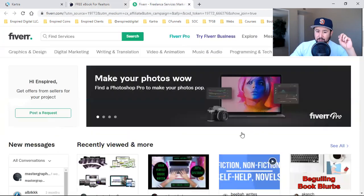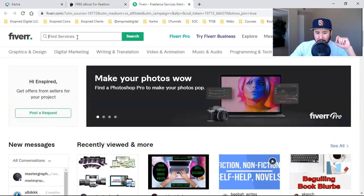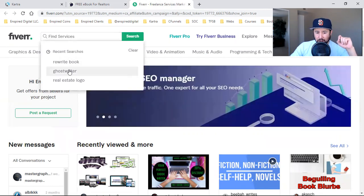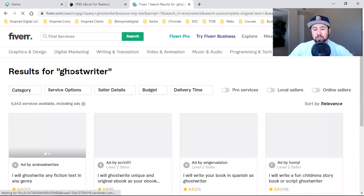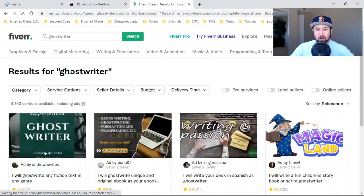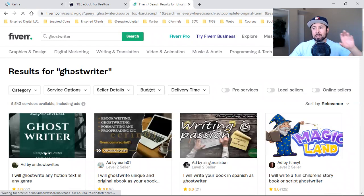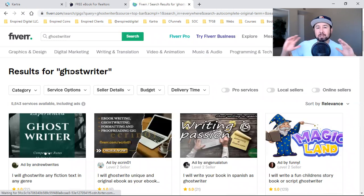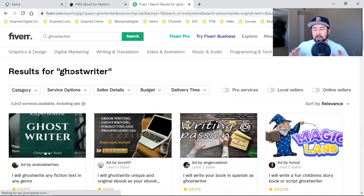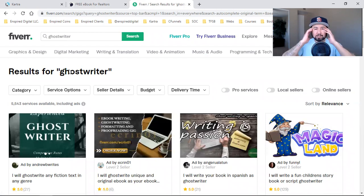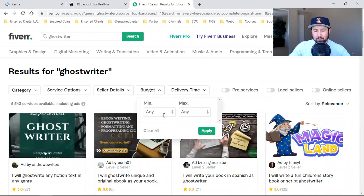All I did in 2018 was come over here to Fiverr — there's a link in the description. I typed in 'Ghostwriter.' All I needed was someone to get this thing started for me. Here's the topic, here's the title, here's the headline, here's the sub-headline, here's my market, here's exactly who I service and how I do it for them. That's what I literally did over here. I searched for Ghostwriter, then came over to budget. I think I spent about $25 — honestly, no more than $50.